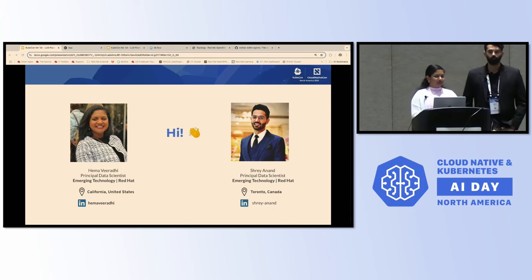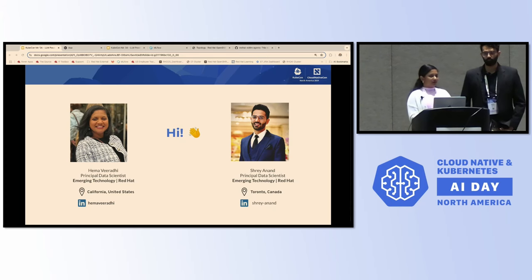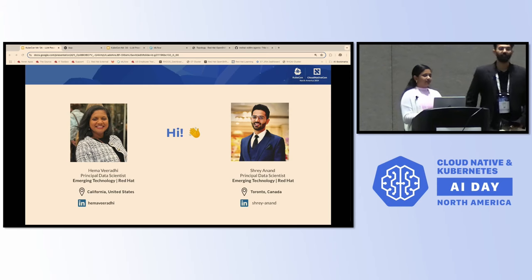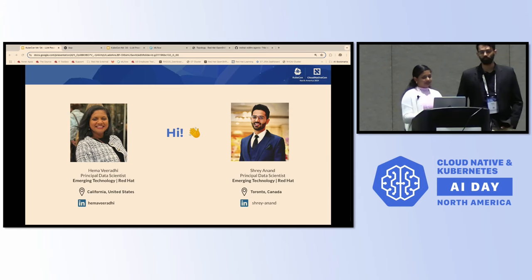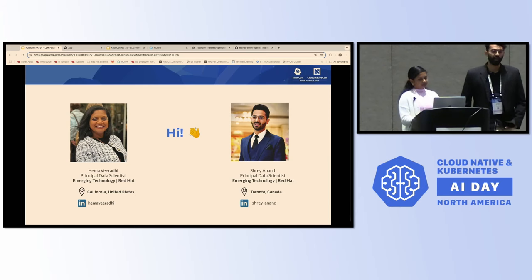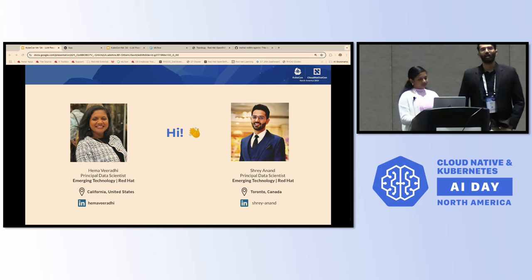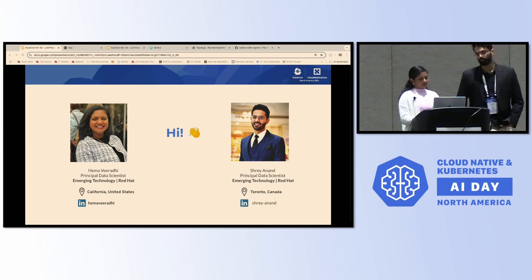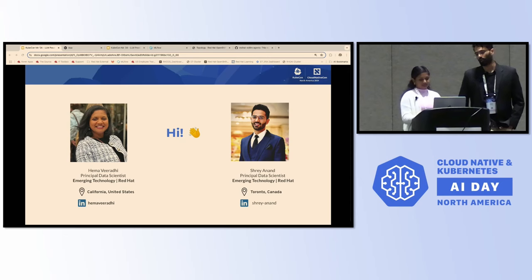Joining with me today is my colleague Shrey. Hi everyone, I'm Shrey Anand, Principal Data Scientist at Red Hat. I'm based out of Toronto, Canada, so if you want to reach out, feel free to reach out on LinkedIn.